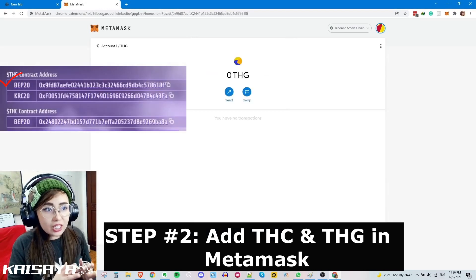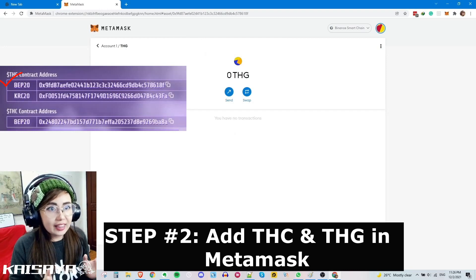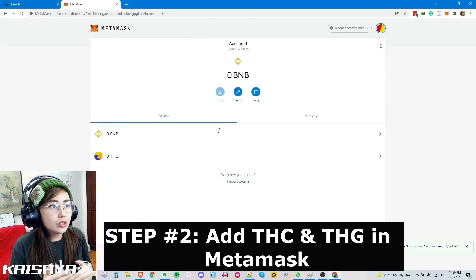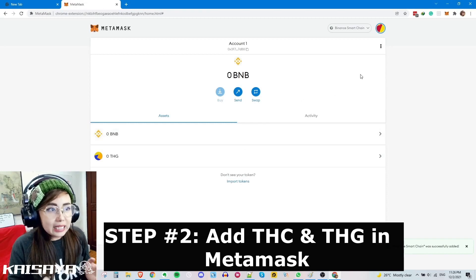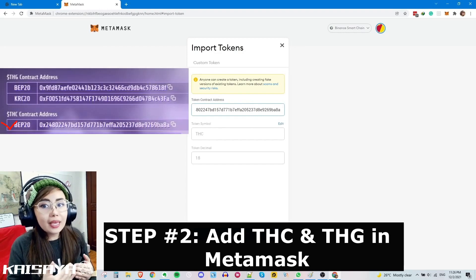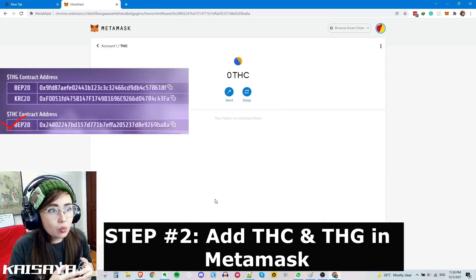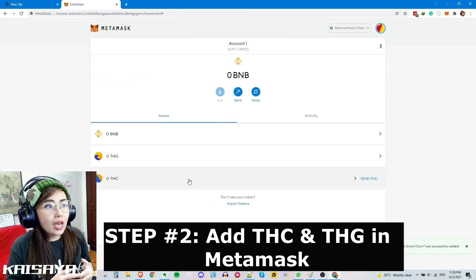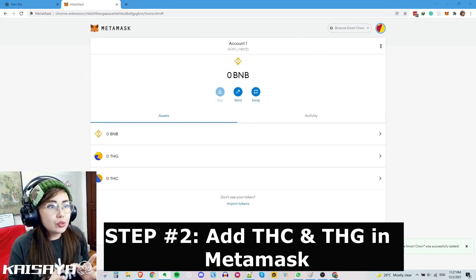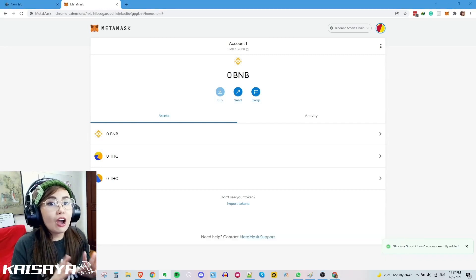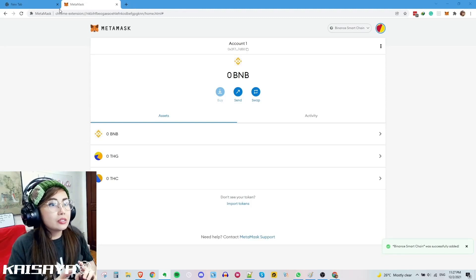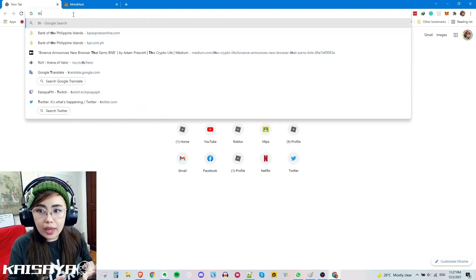Paste the contract address of the THG token and just like that it will appear — it will auto-fill the other information. Then go back to the main list of your assets. Up next, copy and paste the THC contract address the same way. Easy, right? In just a few steps — and I'll show you later on how to do this on mobile, so don't worry. Now your account setup is done.